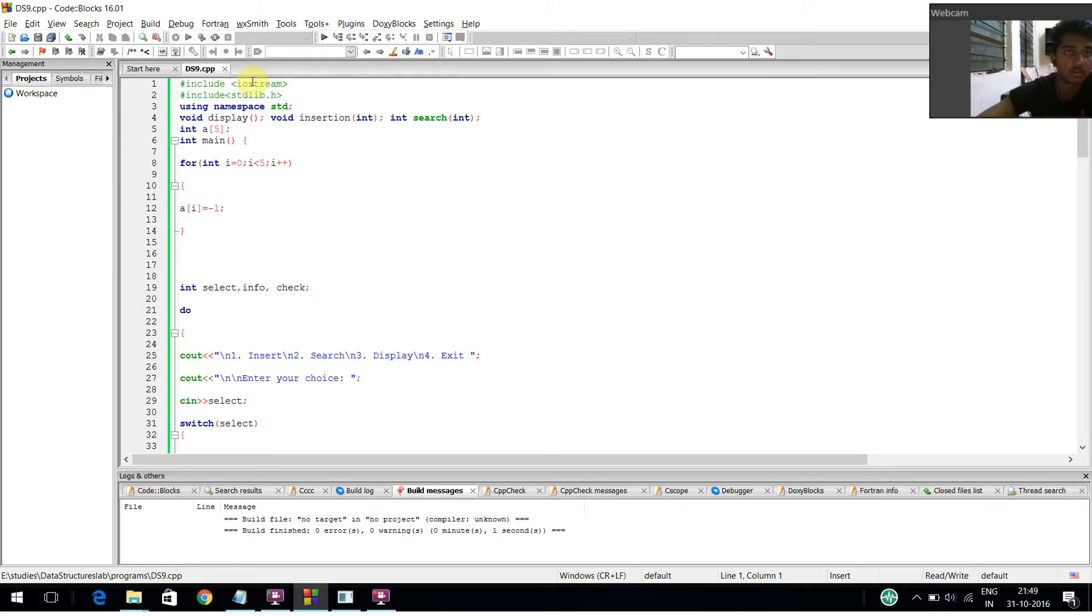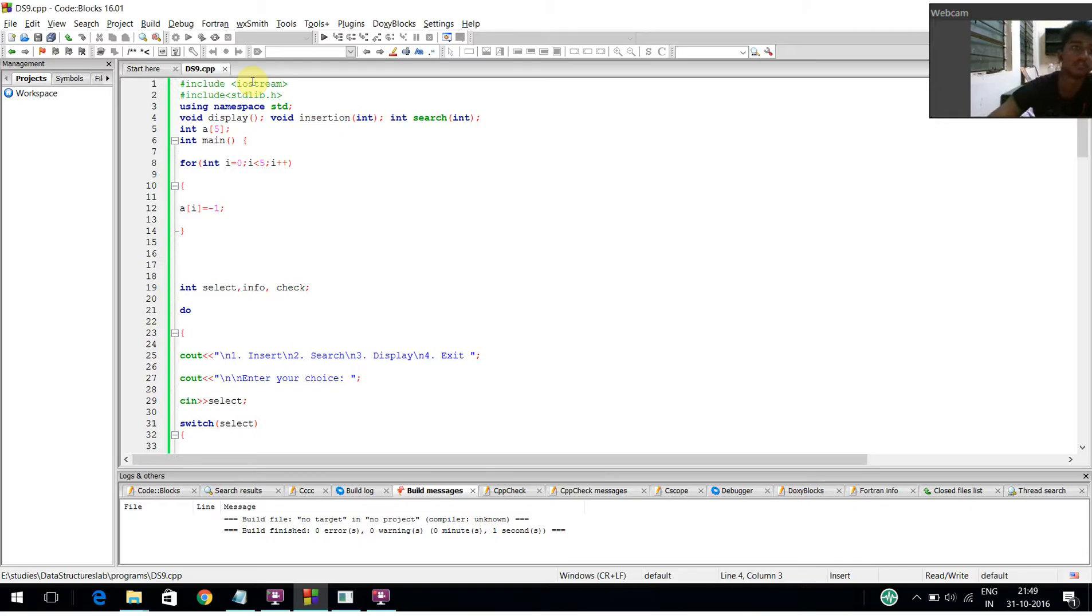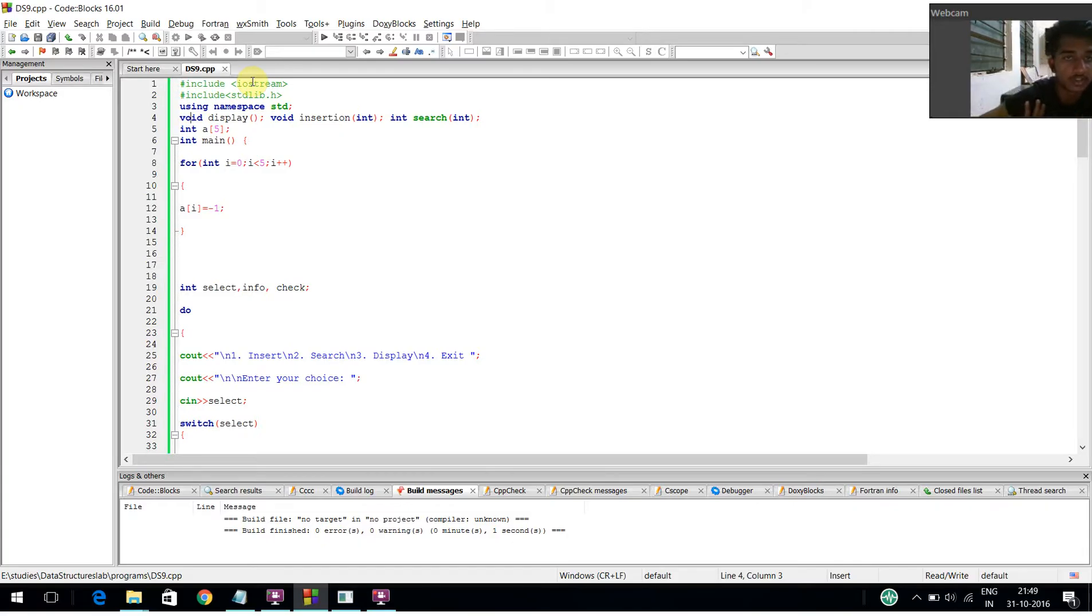Here, I have declared include iostream, the standard library function, and using namespace STD. I created a function called display, an insertion function with integer parameter, and a search function with integer parameter.